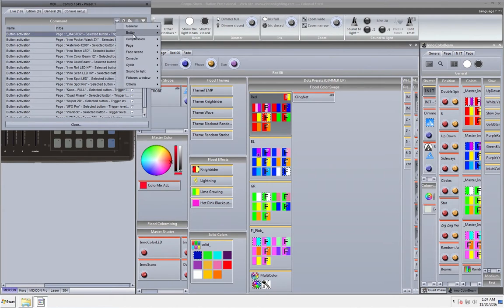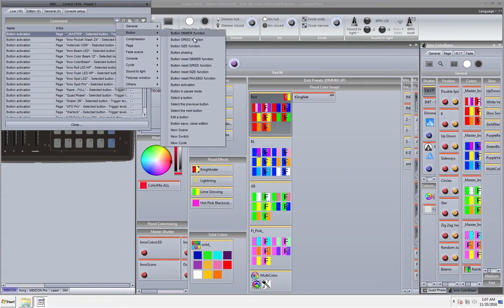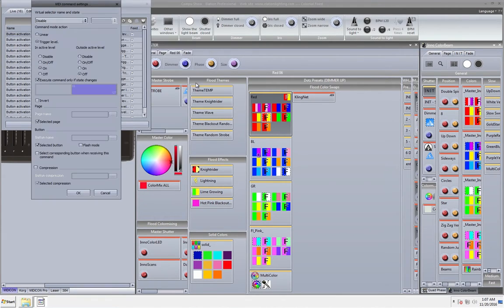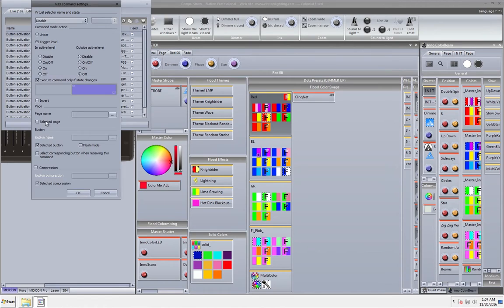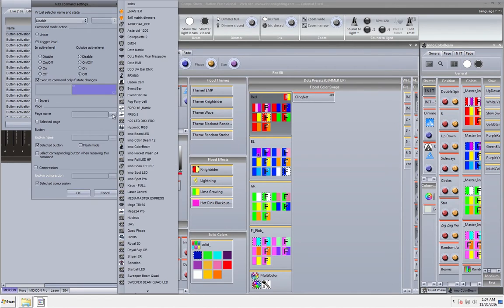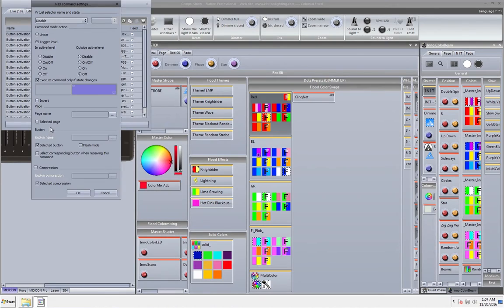Now this can be done a couple different ways. We can go to button, and then you can choose your button activation. When you choose that just leave it the way you normally have it. This would only be helpful if you're using a fader and instead of selected page choose each individual page. Just keep it on selected button.